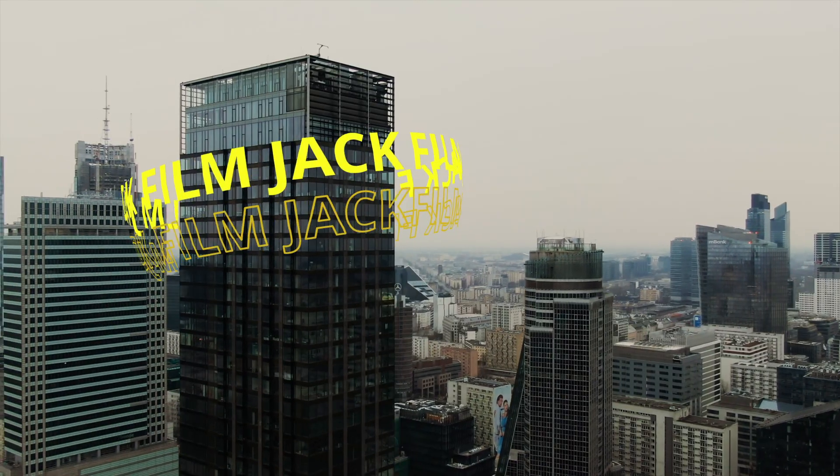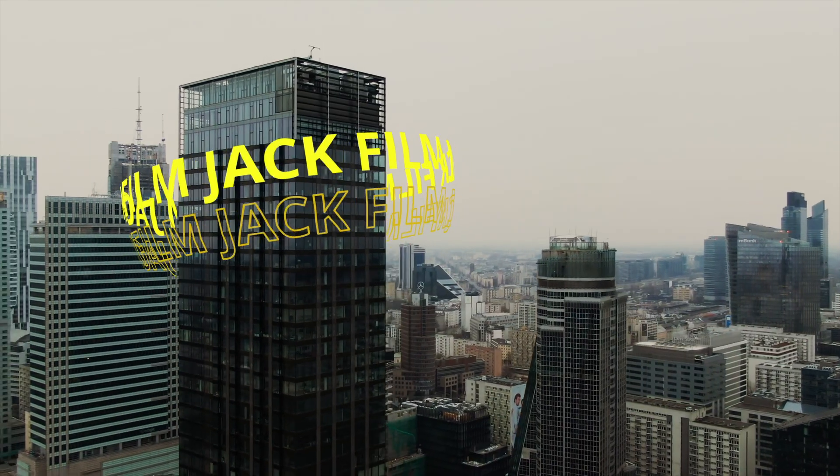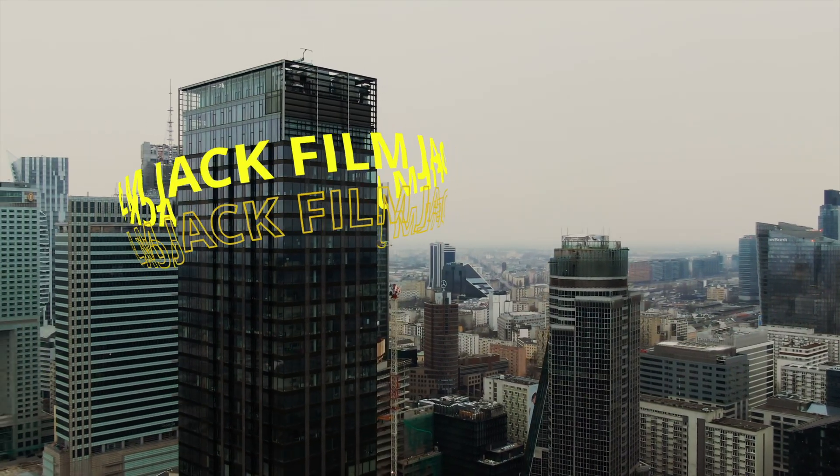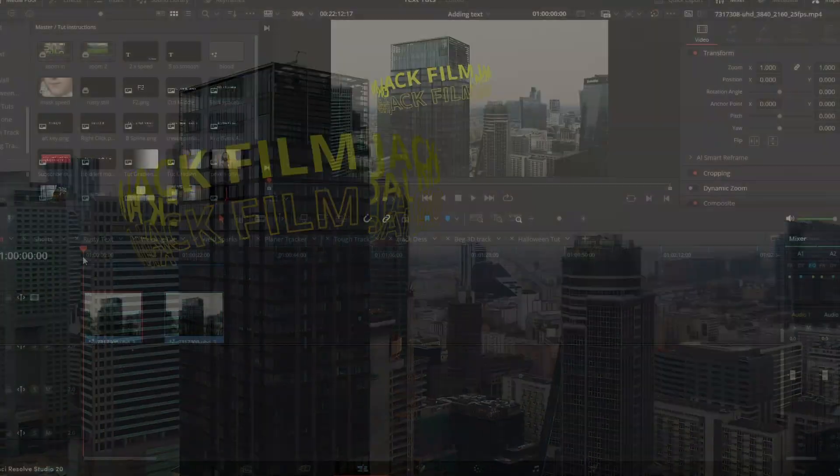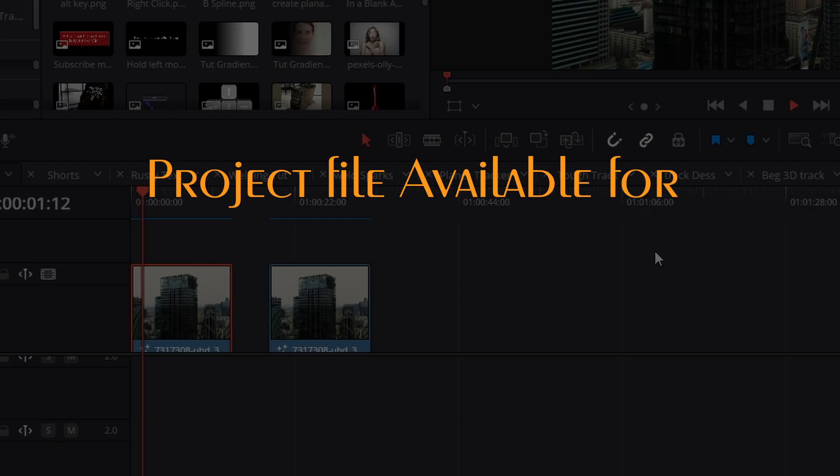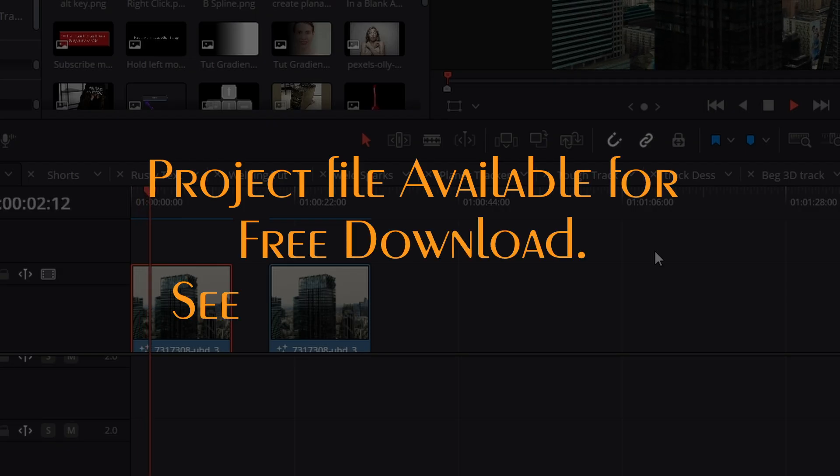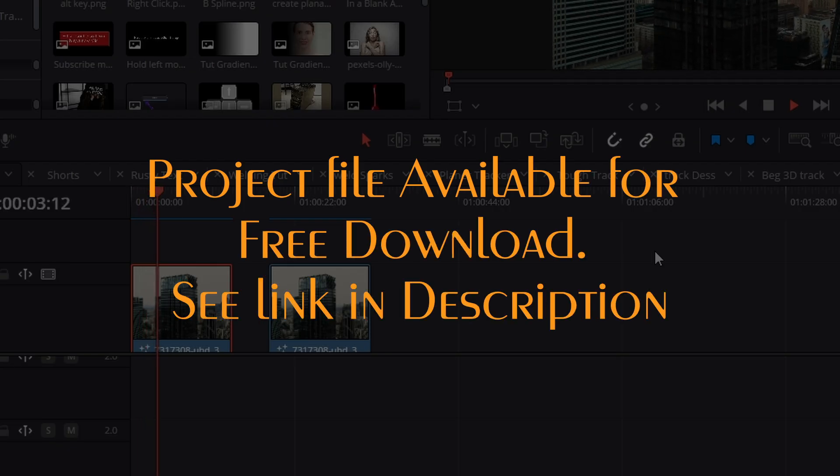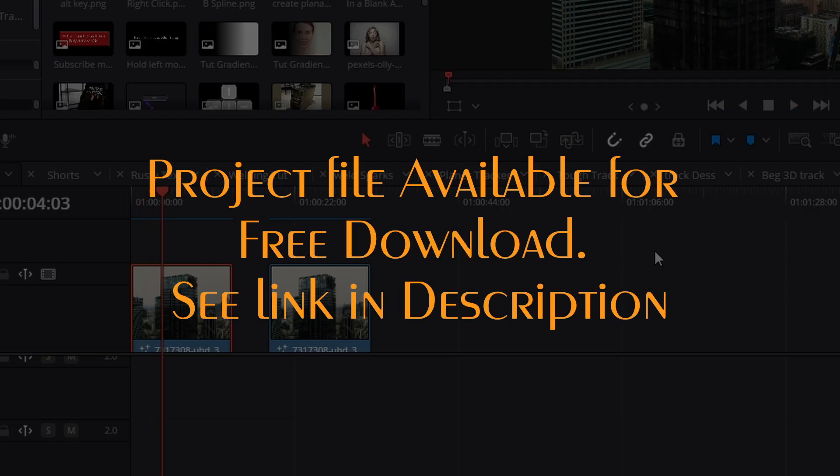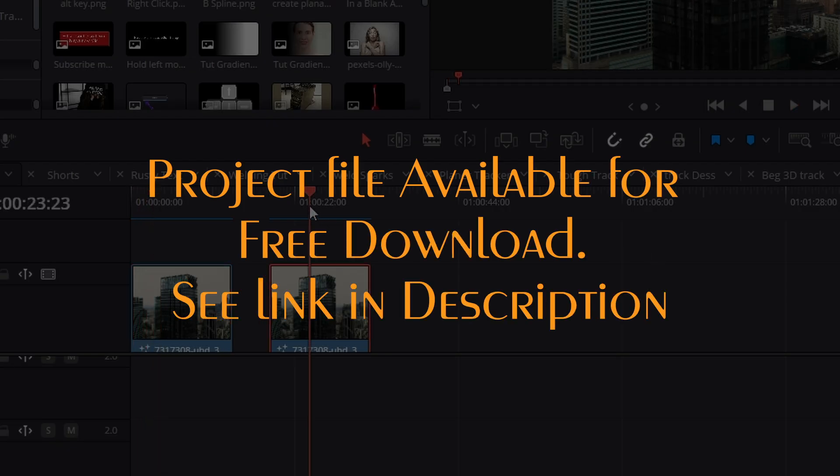It's super easy to do, super fun, and you can swap out the text for logos or other objects very easily. So let's get into it.